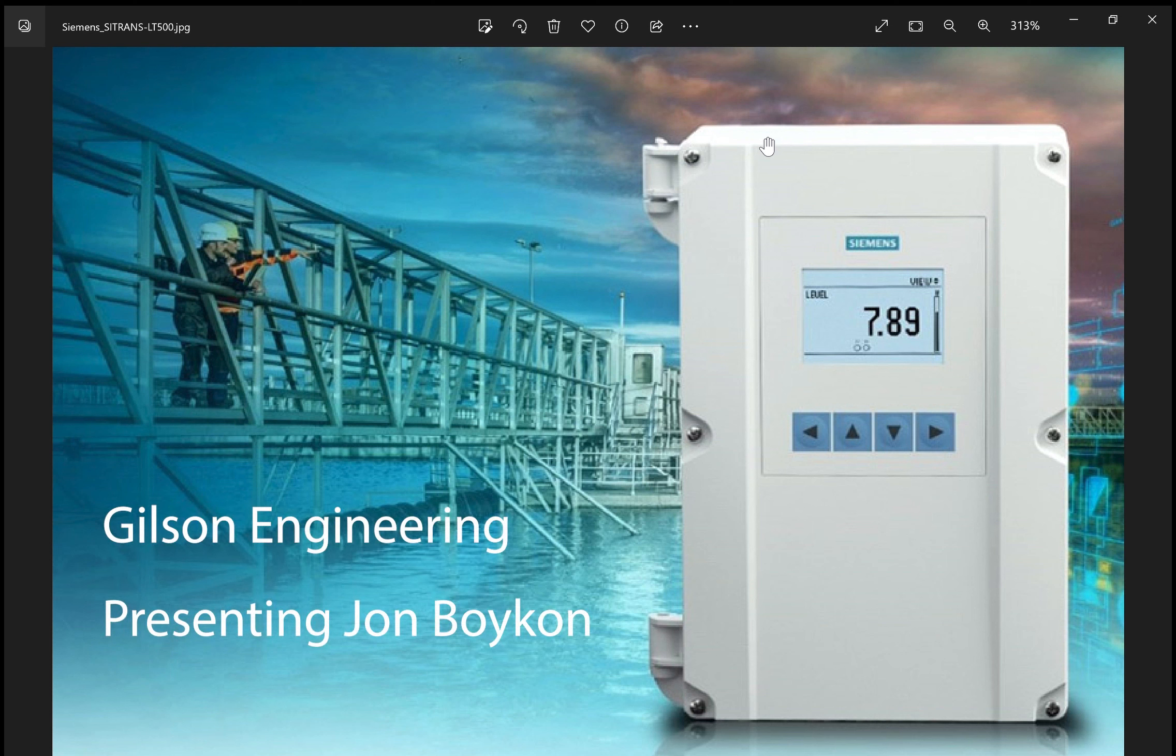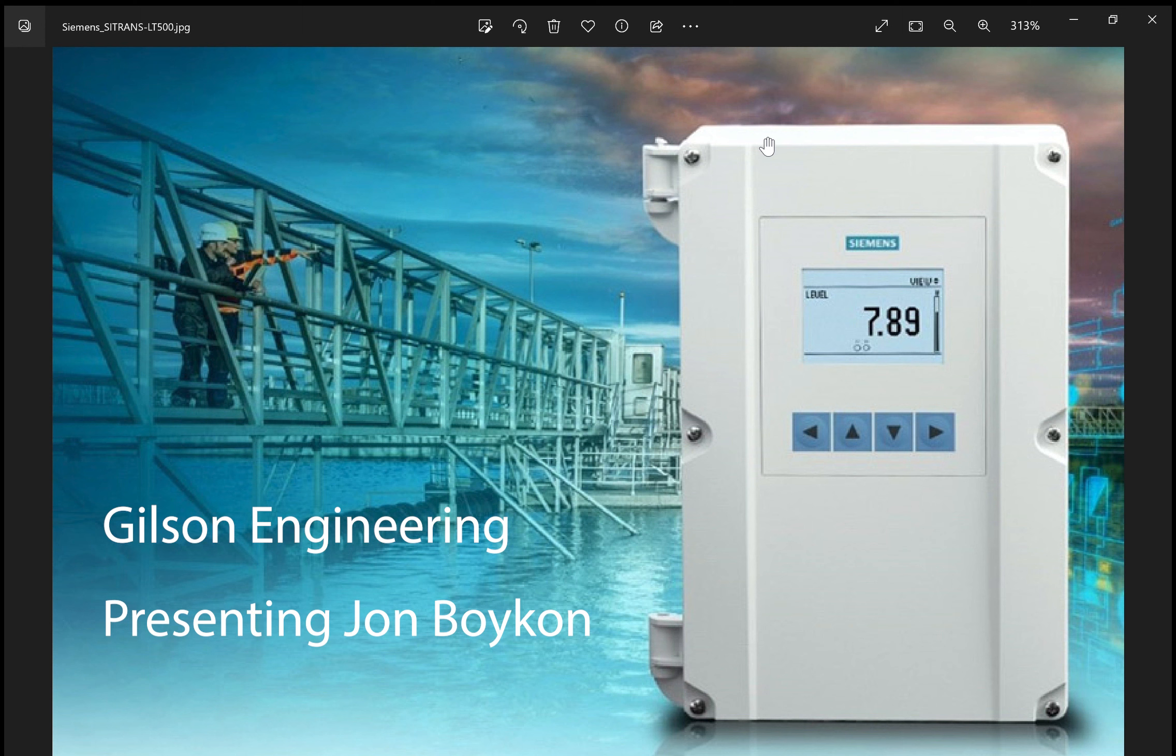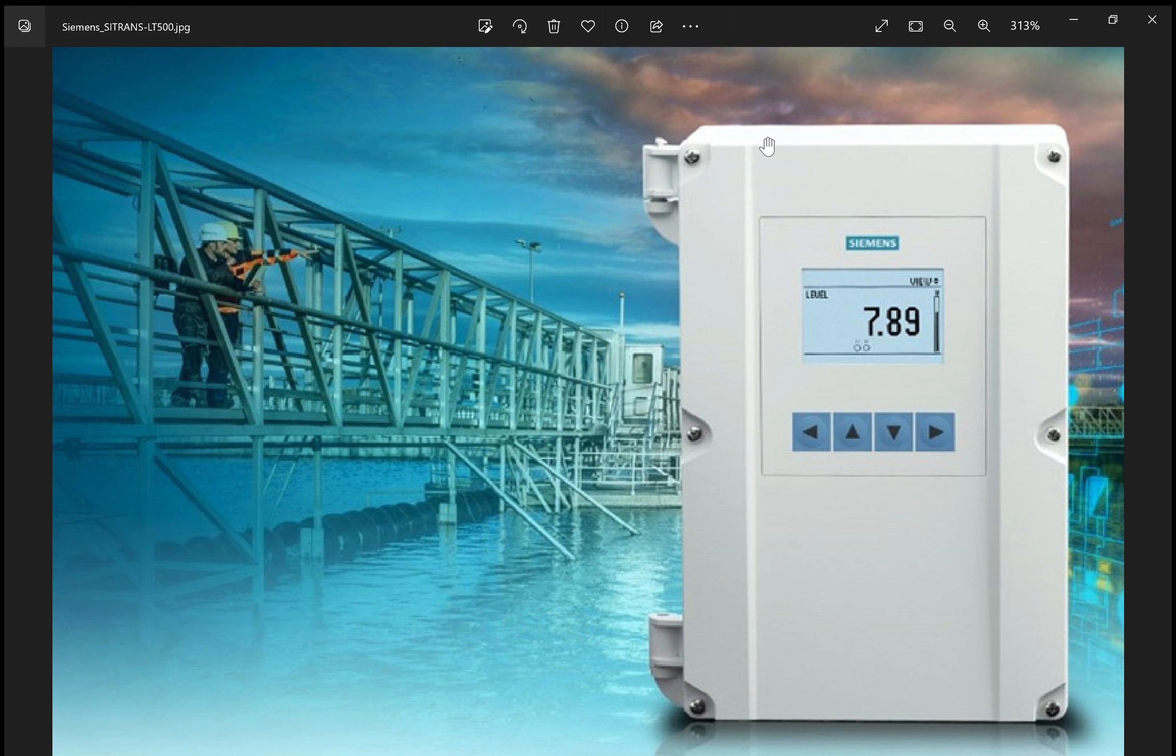Hi, this is John Boykin from Gilson Engineering in Toledo, Ohio. Today I want to talk about the Siemens Hydro Ranger LT500 level controller. Many of you have probably used the traditional Hydro Ranger or Multiranger in the past. The LT500 is very similar in appearance and wiring, but it does operate a little bit differently.